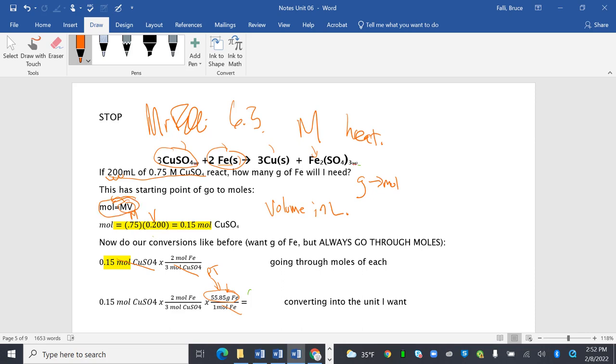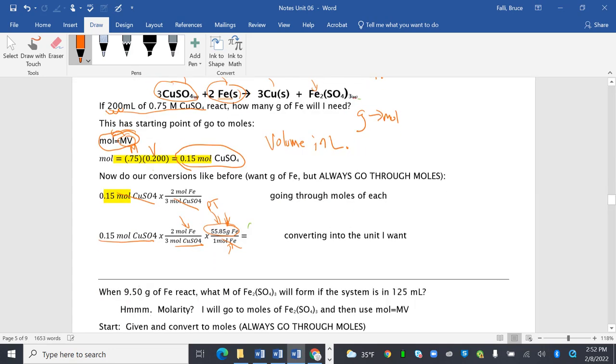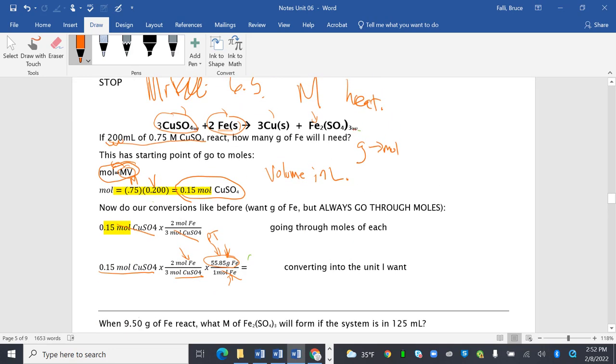This number right here comes from the periodic table. Because little g means grams and little g means go to the periodic table. So again, what do we do? Moles equals MV, and that gives us moles of copper sulfate. That given amount of moles of copper sulfate go from moles of copper sulfate into moles of iron, and then moles of iron into grams of iron. And then to put this in our calculator, 0.15 times 2 divided by 3 times 55.85 is 5.56 grams of iron.